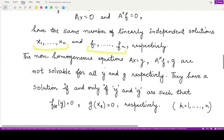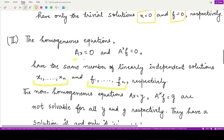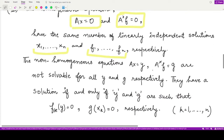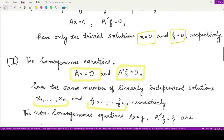For the non-homogeneous equations, they are not solvable for all values of y and g. Moreover, if they have a solution, it exists if and only if y and g satisfy: whenever we apply functional fk onto y it is zero, and whenever we apply functional g onto xk it is zero. So the non-homogeneous equation has a solution whenever fk(y) equals zero and g(xk) equals zero. This is the definition of the Fredholm alternative.